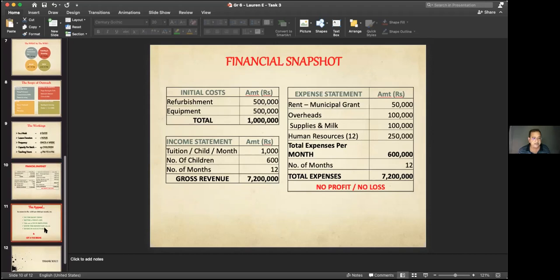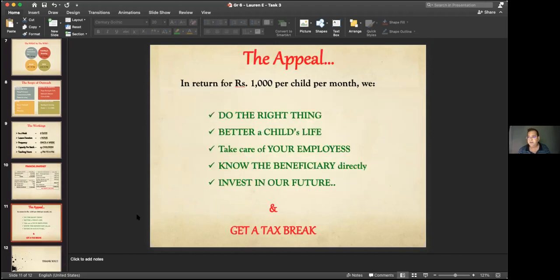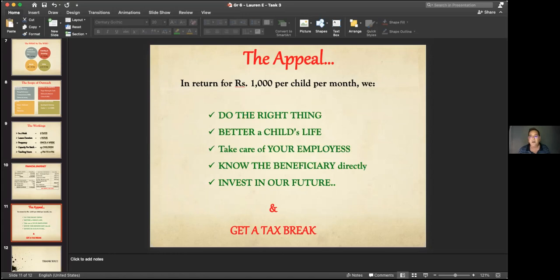She ended by saying: why is this appeal important? In return for the 1,000 rupees per child, one, you're doing the right thing; two, you're bettering a child's life; three, you're taking care of your employees and building their loyalty; four, you're helping someone and you know the beneficiary directly; and finally, you'll even get a tax break because these are funds allocated for social work. She covered all of this in the course of five minutes.